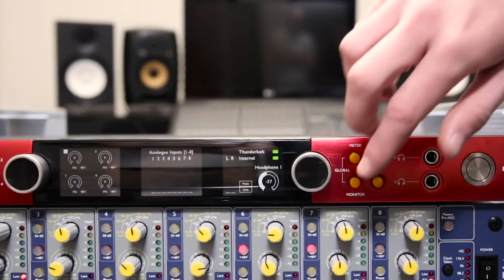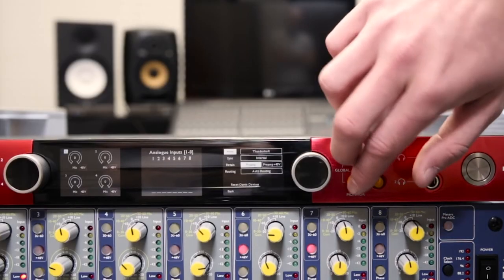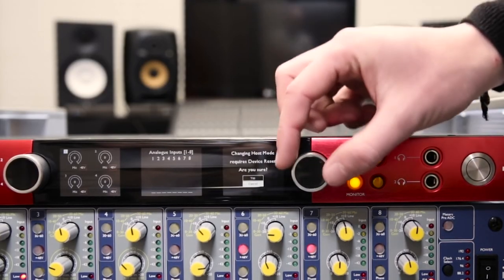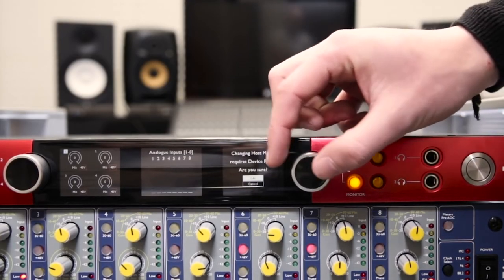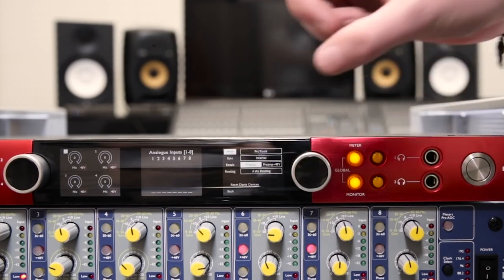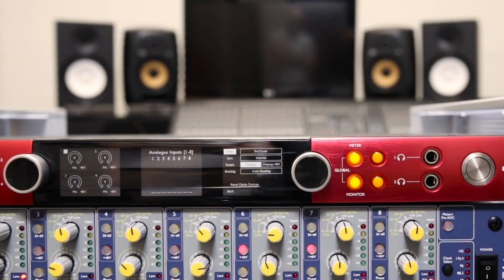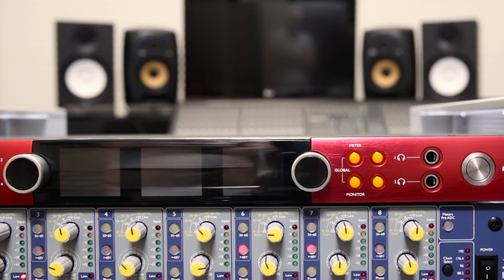By pressing the meter and monitor buttons together, you can access the global menu. In this menu, the 4pre can be set to either Thunderbolt mode or Pro Tools mode.